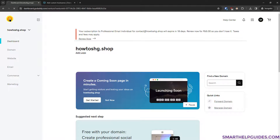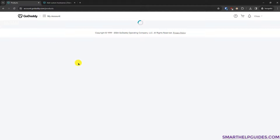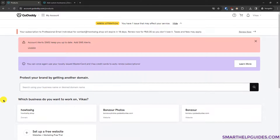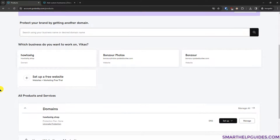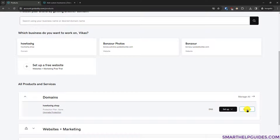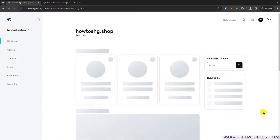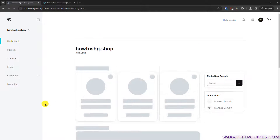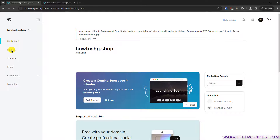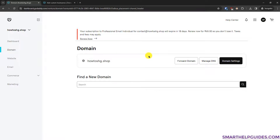First, go to your GoDaddy account. This will be the main page and from here you can see all your products listed. You can find the domain by scrolling down, then click either here or go to 'Setup and Manage' and select 'Manage'. Now you will see the interface — go to 'Domain' and then 'Manage DNS'.